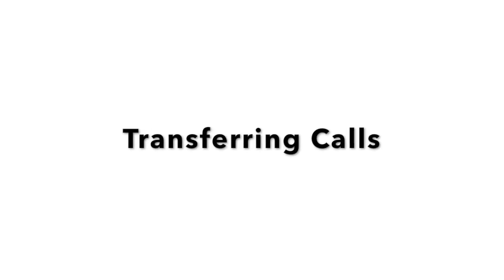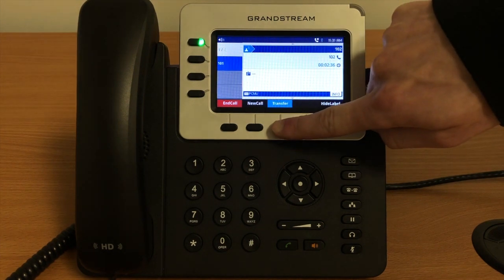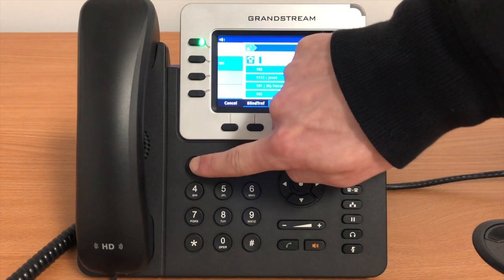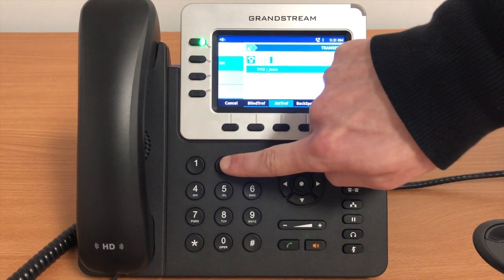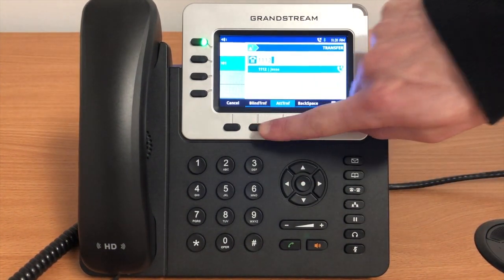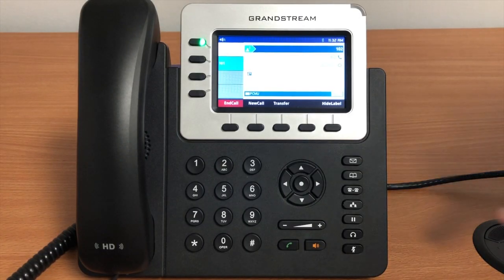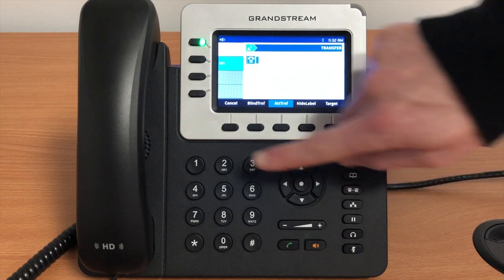There are three ways to transfer a call using a Grandstream phone: blind, attended, and voicemail. A blind transfer sends the call directly to another phone. While on a call, press the soft key labeled Transfer, then dial the phone number or extension you wish to transfer the call to. Press Blind Transfer and this will transfer that call to your target extension. You can also use the dedicated transfer button on the phone to achieve the same result.